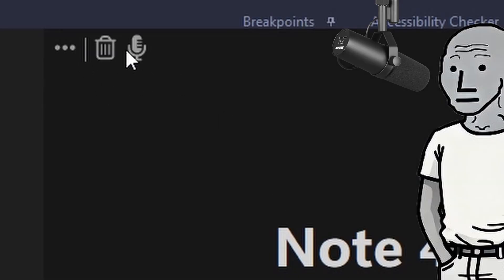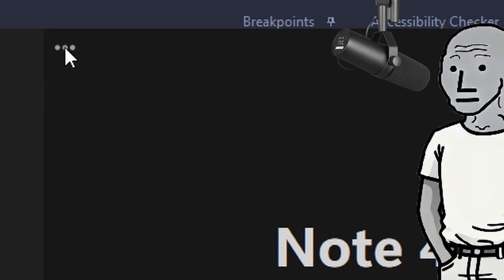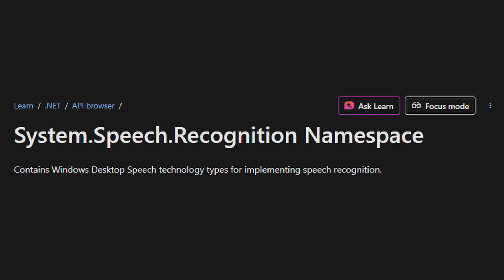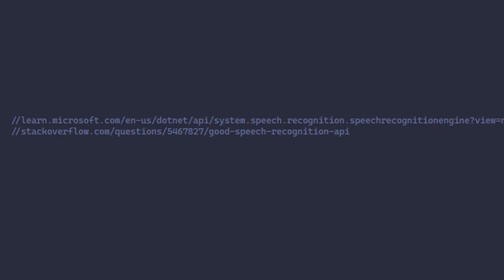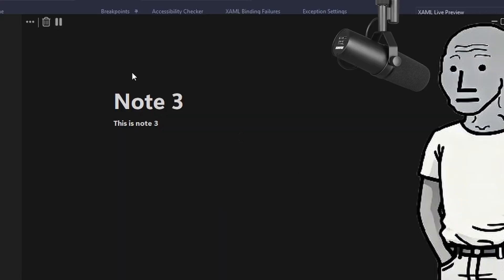Now let's add speech recognition. I added a new button with a microphone to my three-dot menu, which when you press it disables typing in the content box and types what you say. To stop, you just press it again. For this I'm using the Microsoft speech recognition NuGet package — it works offline, and it's from Microsoft, so it is clearly the best. I used some random online articles until it worked, so thank you random online articles. Testing: 'This is a test of the speech recognition.' Okay, that works pretty good.